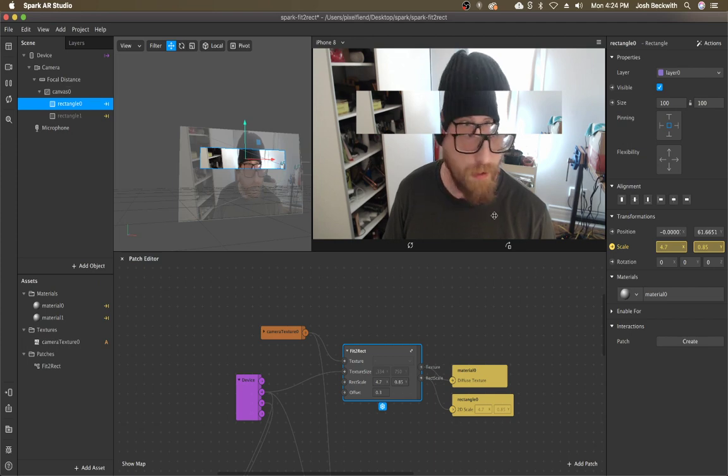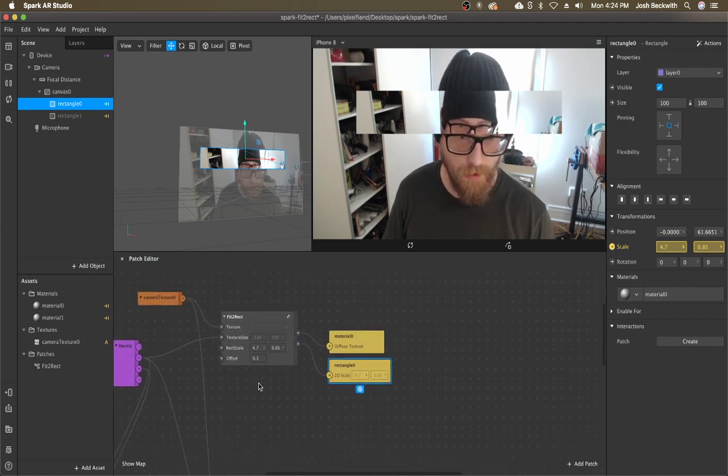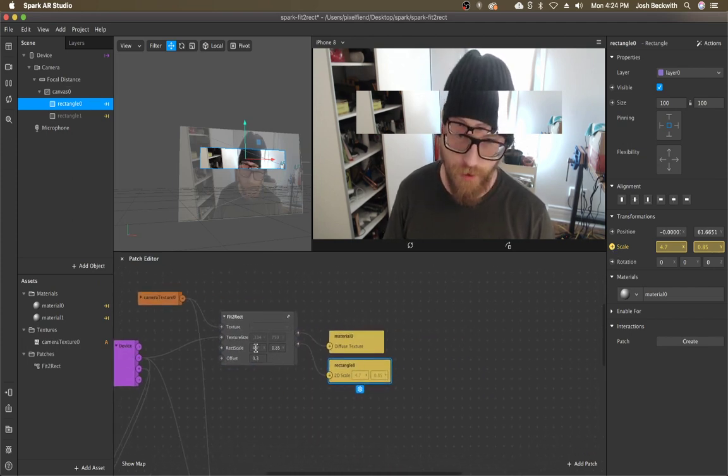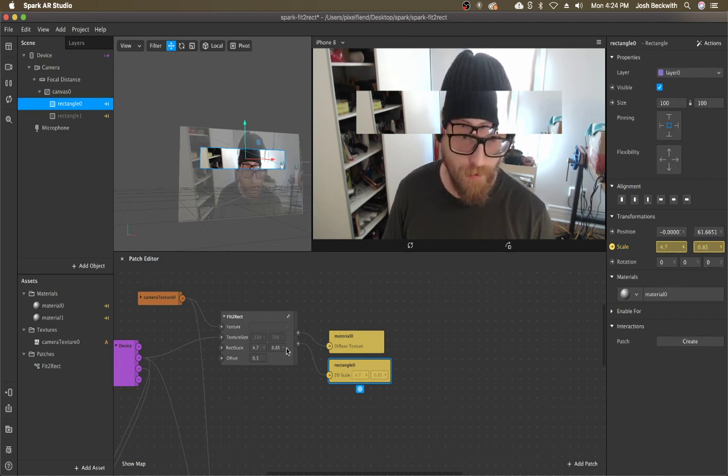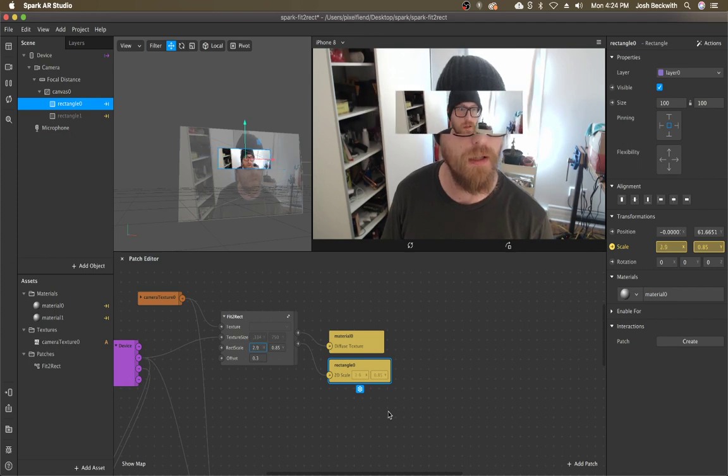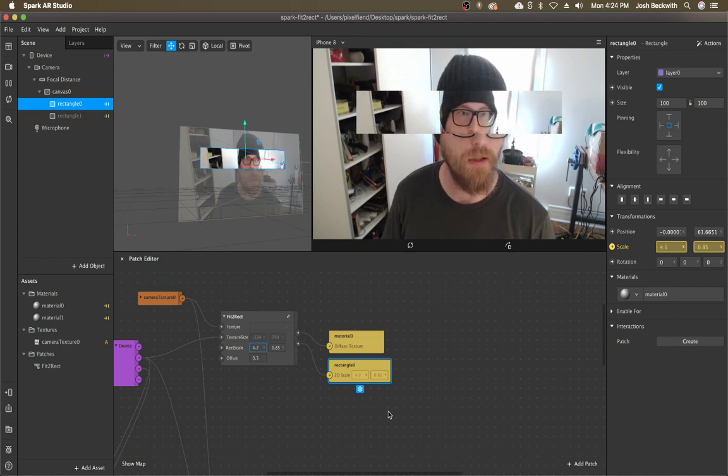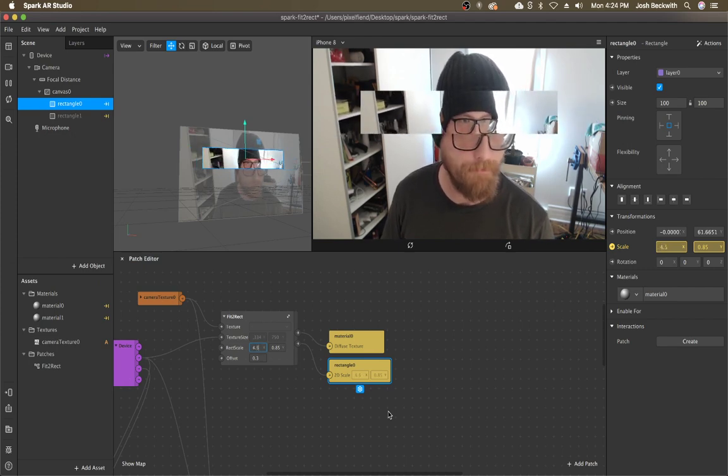So pop in the scale node and then connect it and it just copies these numbers. It's just for like making sure these two things are in sync because if they're out of sync, it will look stretched and that's not what you want.